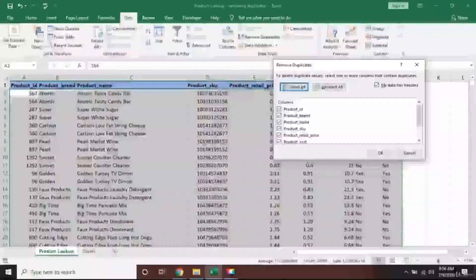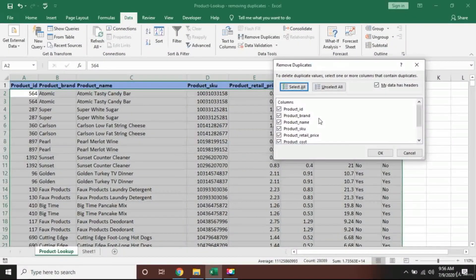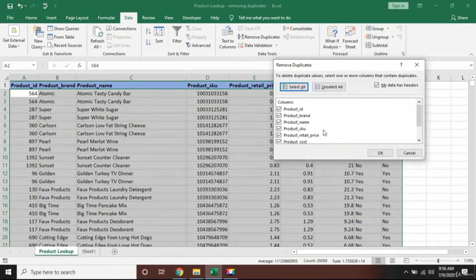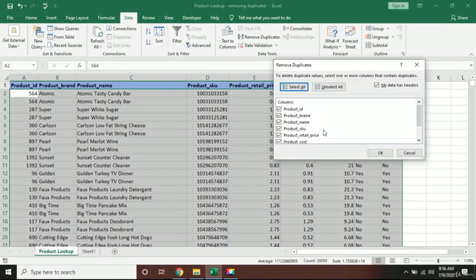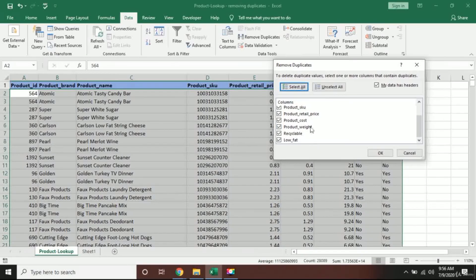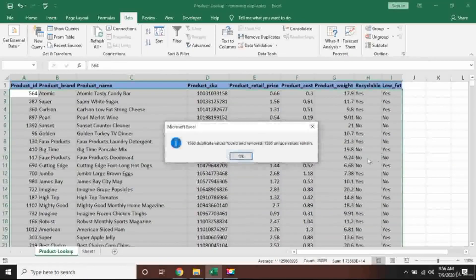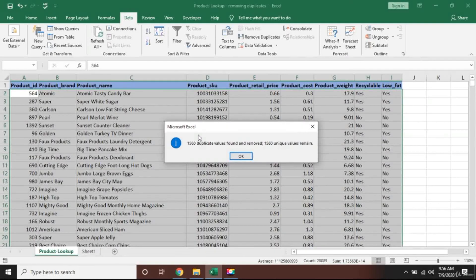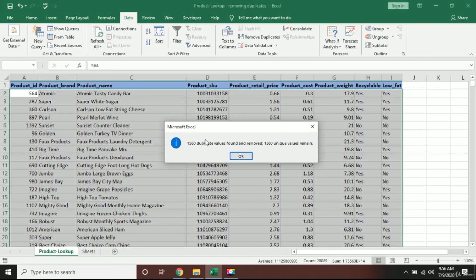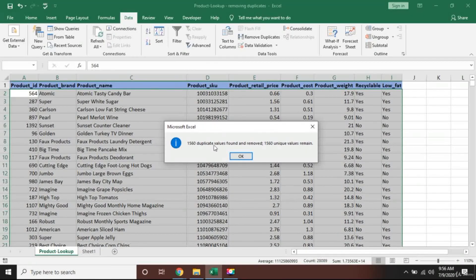What I will do is select all the data, go to Data, and press Remove Duplicate. Excel is asking me what you want to check. Now I want to make sure that only rows which are exactly the same are removed, so I will make sure that all those columns are checked.